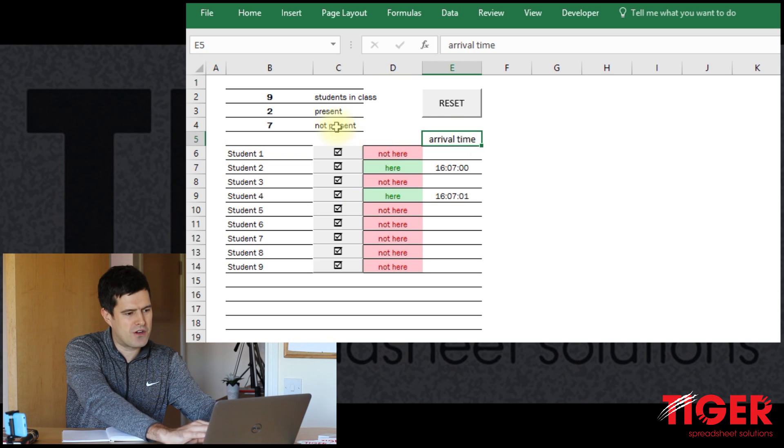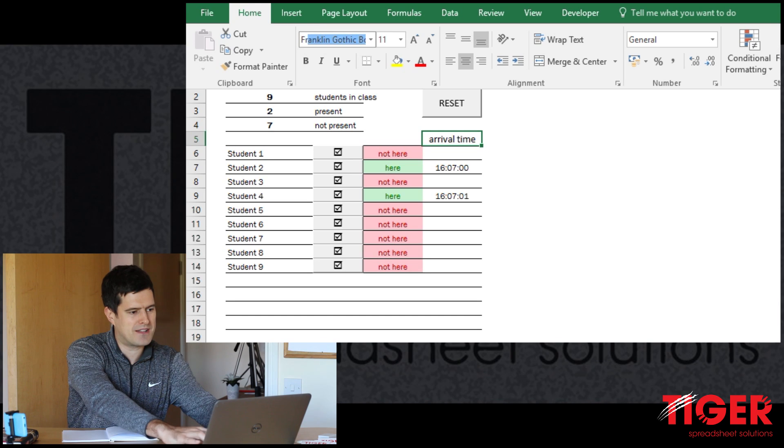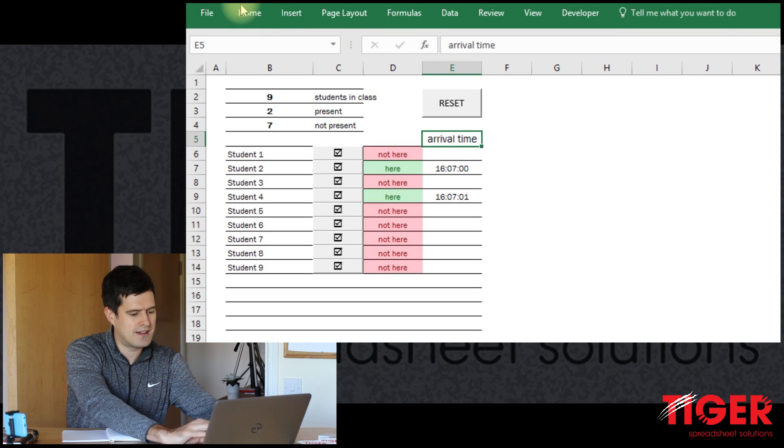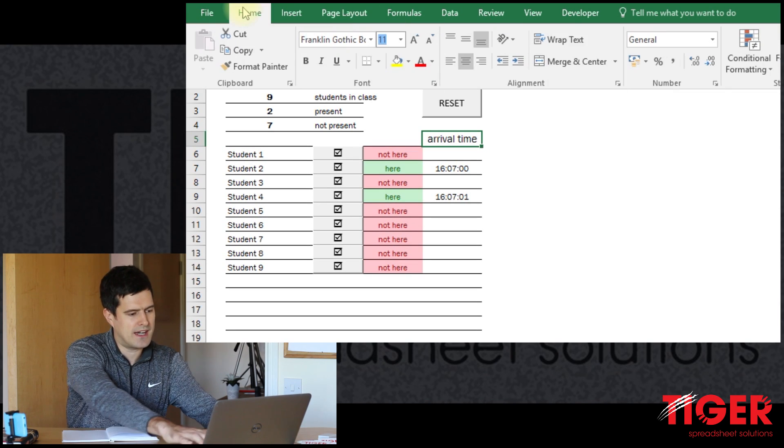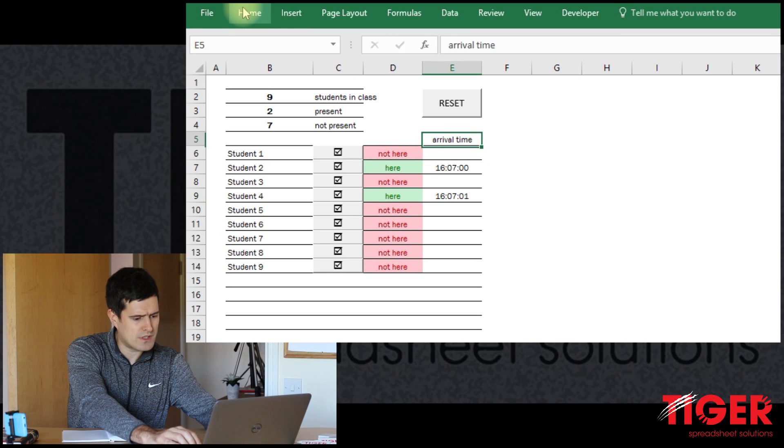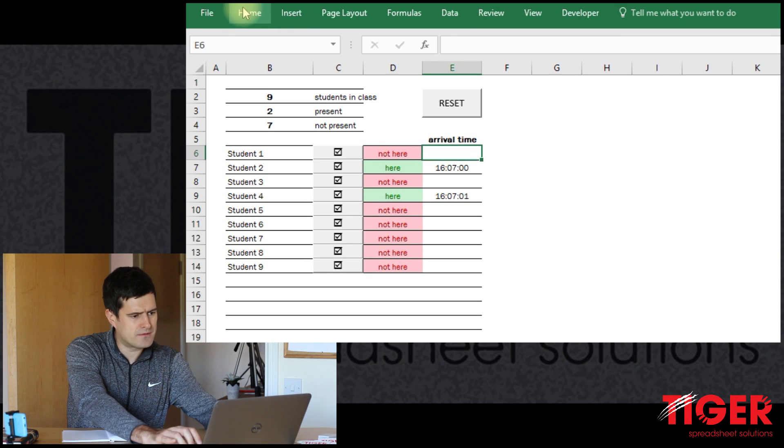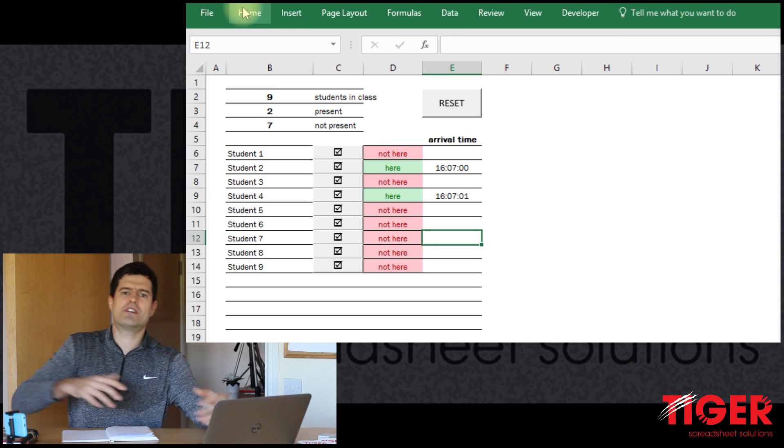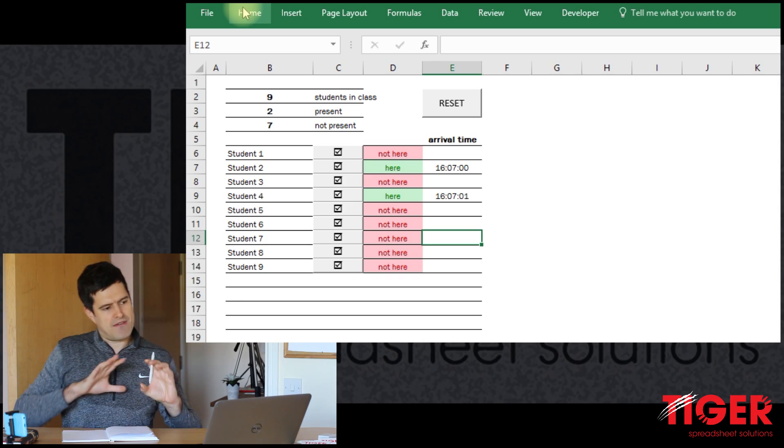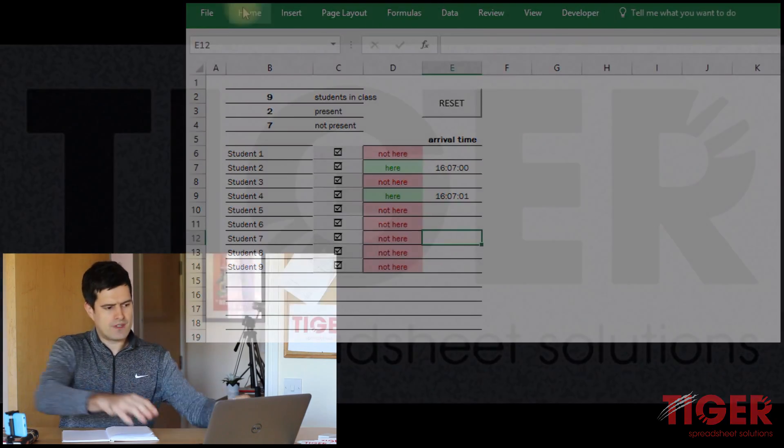Arrival time forgot to change the formatting there. So let's go back to Franklin Gothic and 9. There we go. Okay. So something like that, that's certainly well on the way to having a really nice professional look.